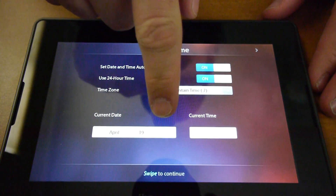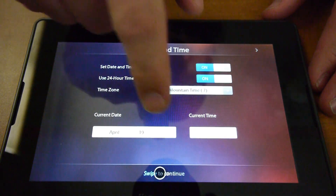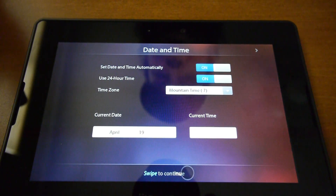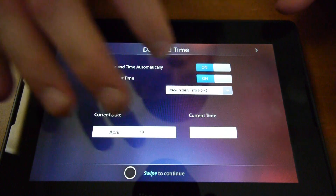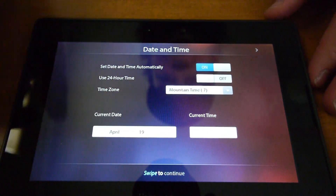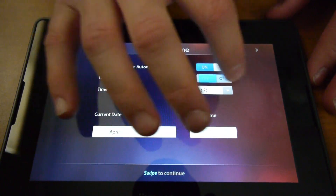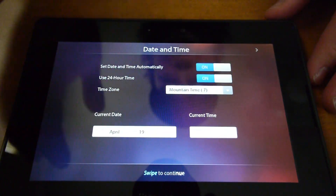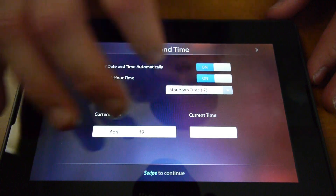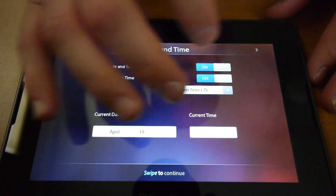Something I've noticed is the date is not right. It is not picking up the correct time or date. So I'll set it manually.